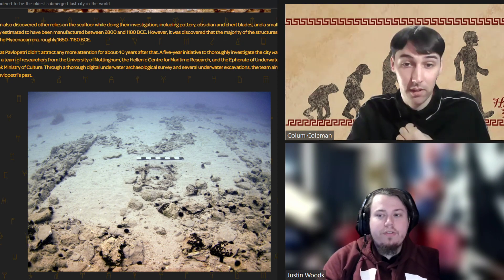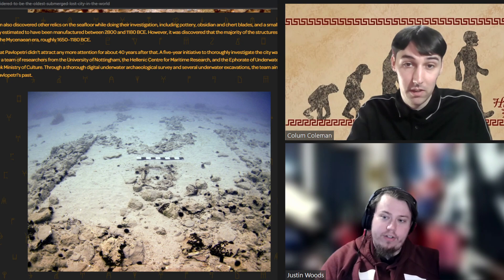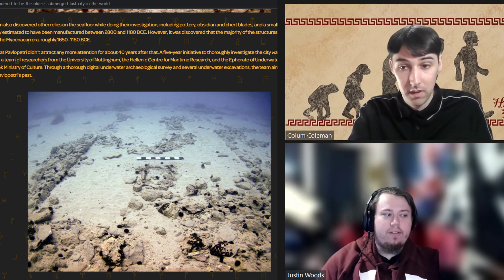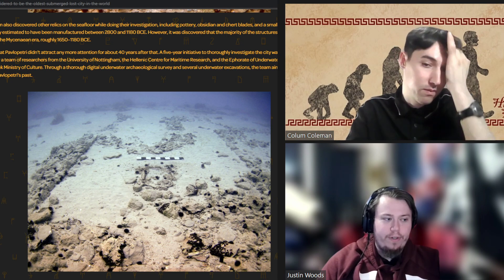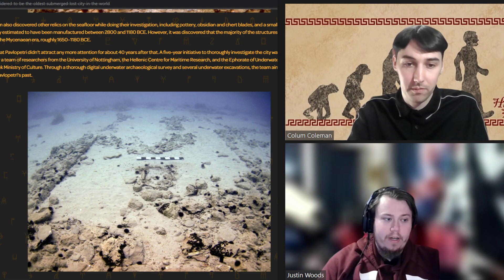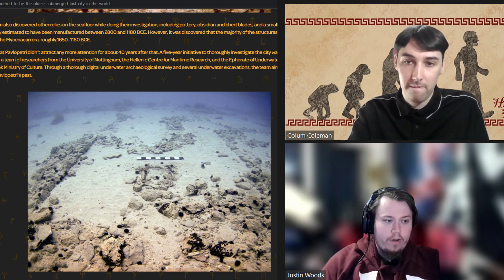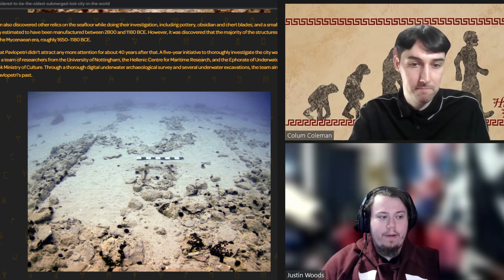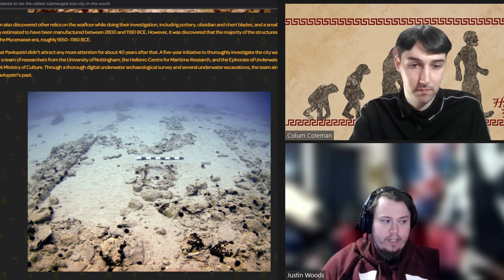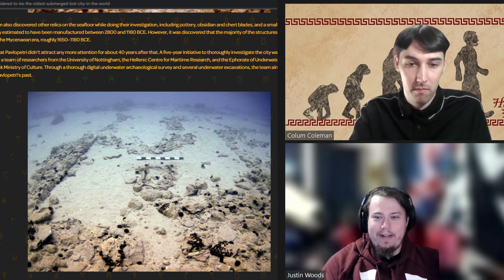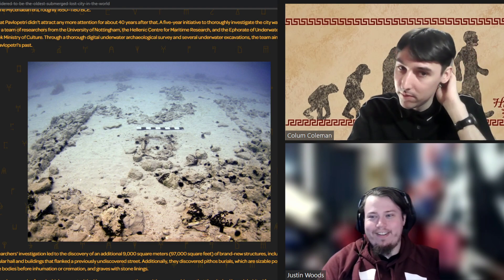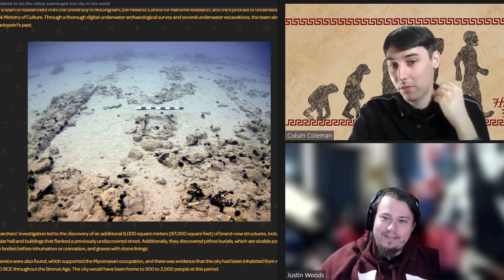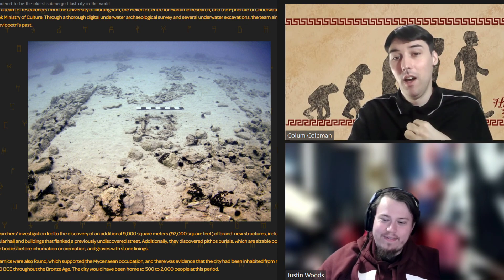What's interesting though is those first buildings were uncovered during the initial survey in the 1960s. However, it wasn't until 2009 that a team of researchers from the University of Nottingham, their Hellenic Center for Maritime Research, and the Ephorate of Underwater Antiquities of the Greek Ministry of Culture began doing a bunch of underwater surveying and digitizing it, which is where you made the lovely comment about the ruler in the middle there, the measuring stick. Yes, that was a while ago offscreen.